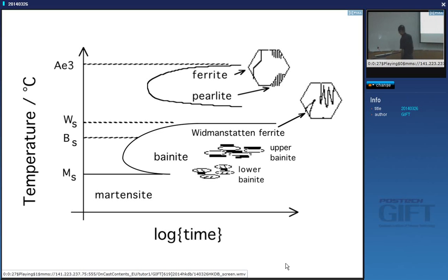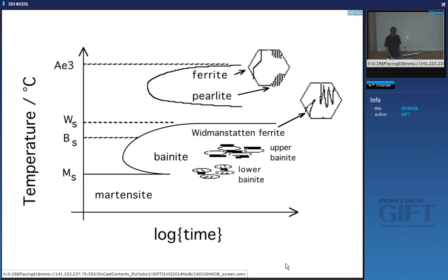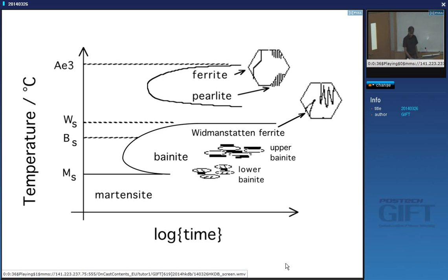Widmanstätten ferrite has been identified as being in the displacive transformation curve, and we'll review the evidence which suggests that.